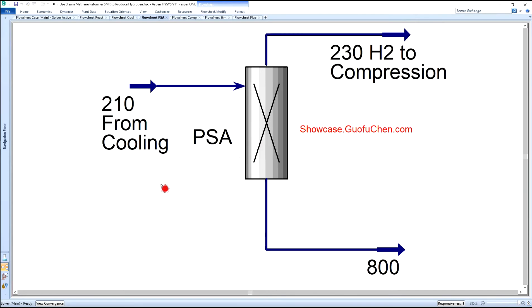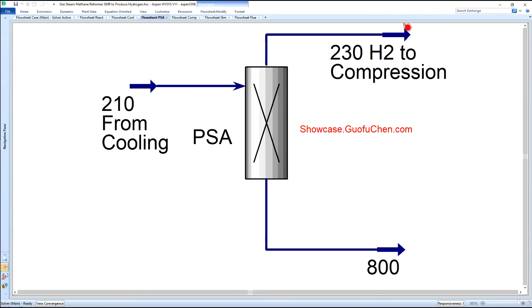The PSA module is primarily used to remove contaminants to get the pure hydrogen.